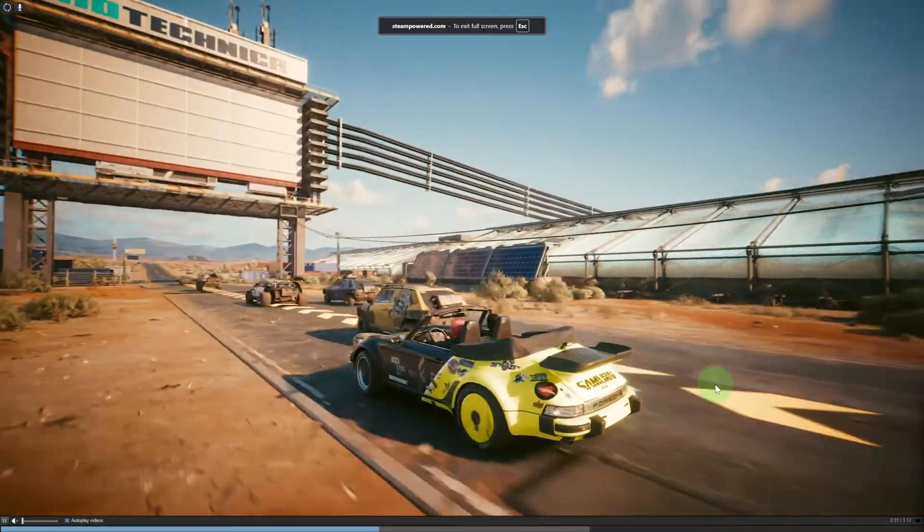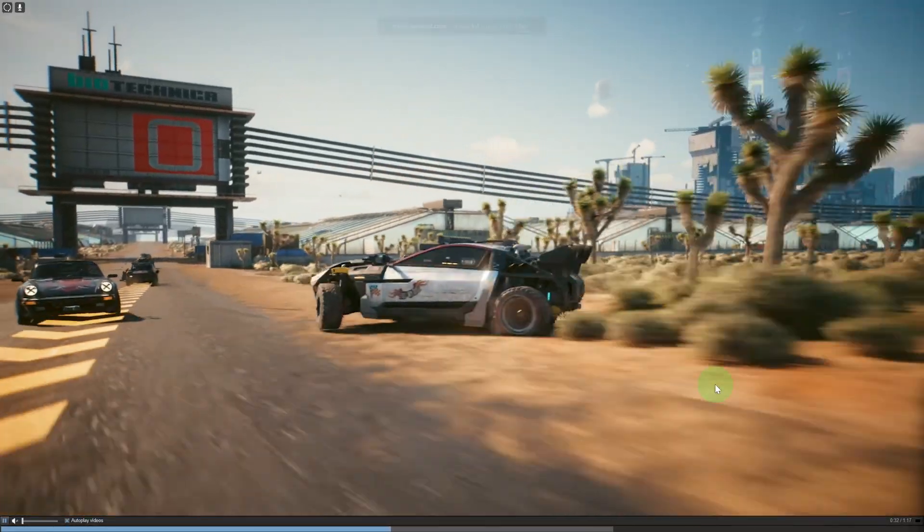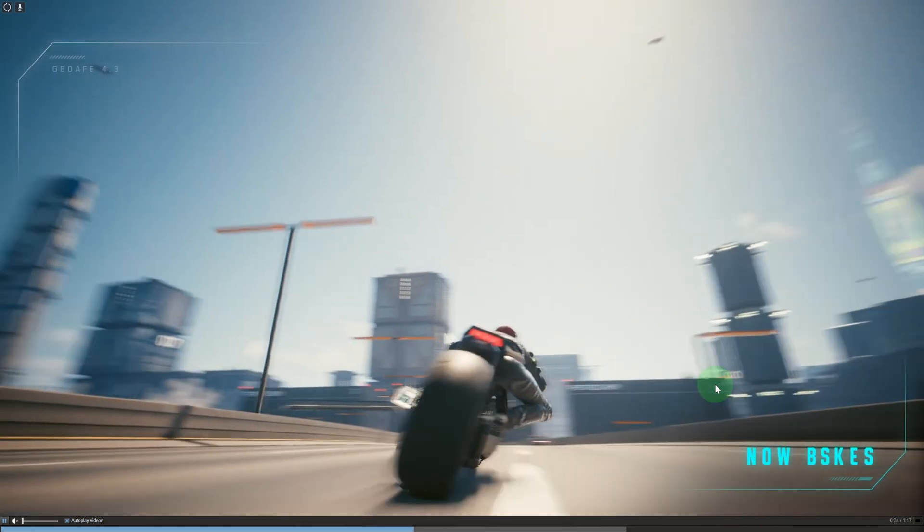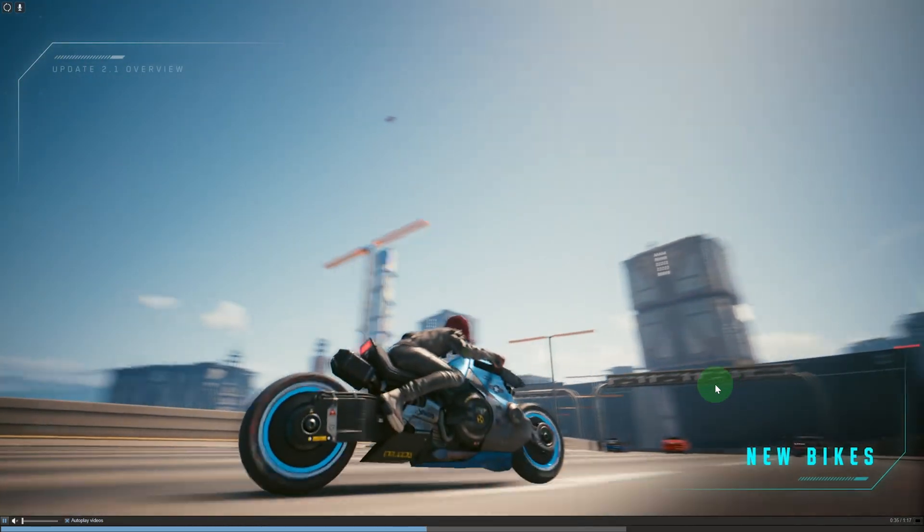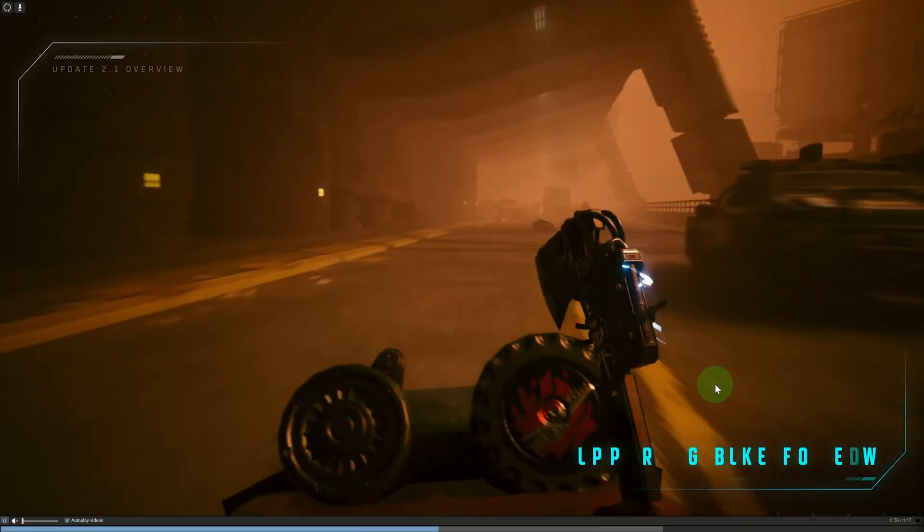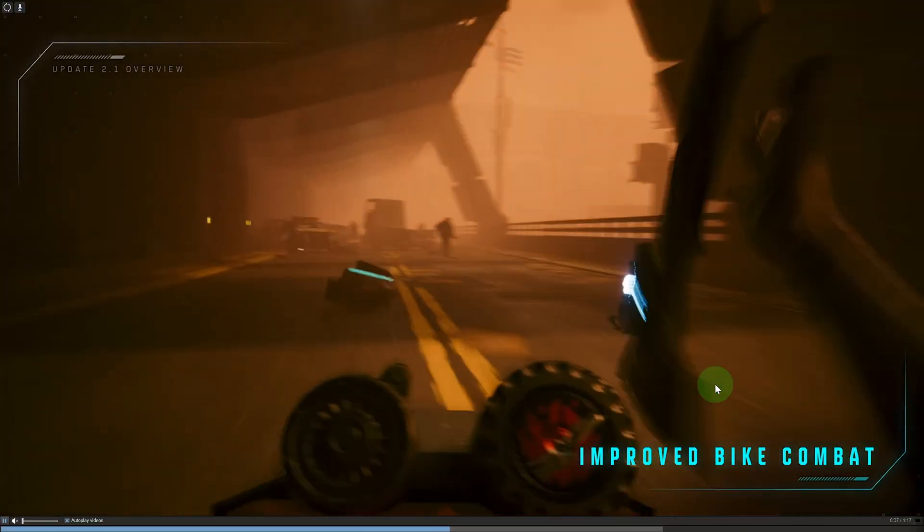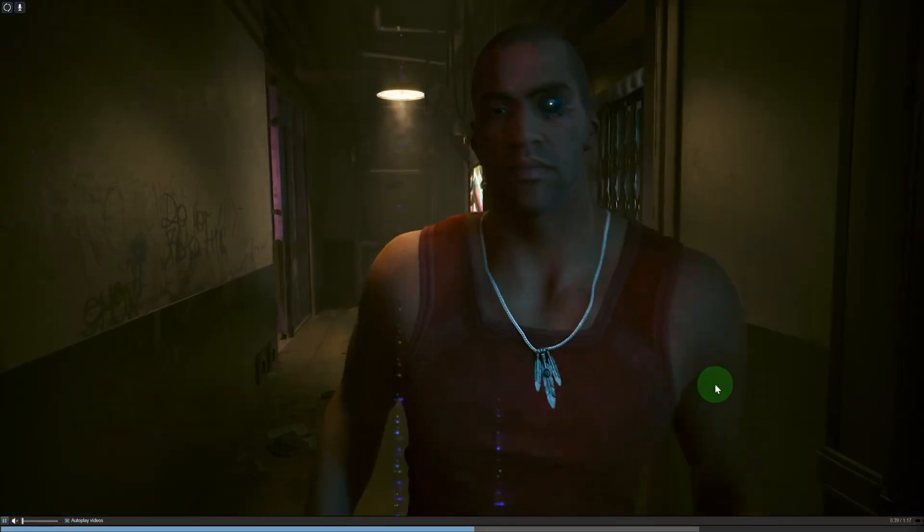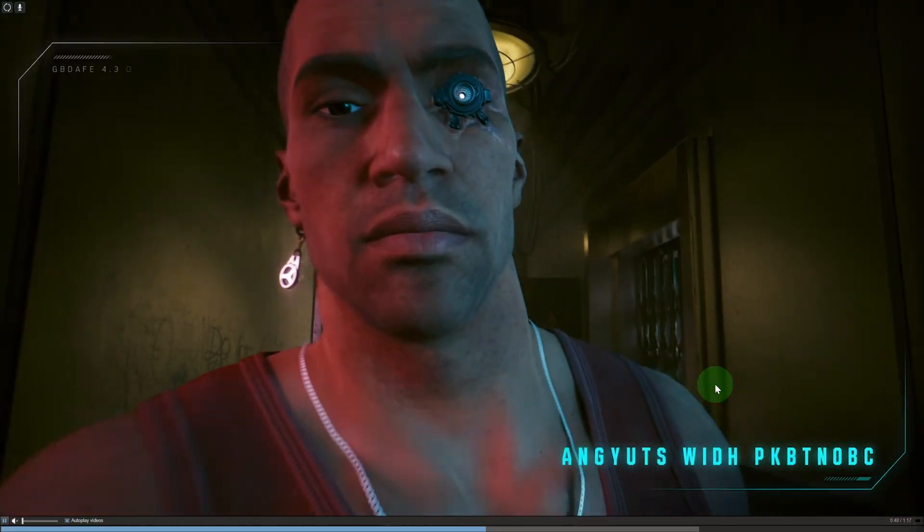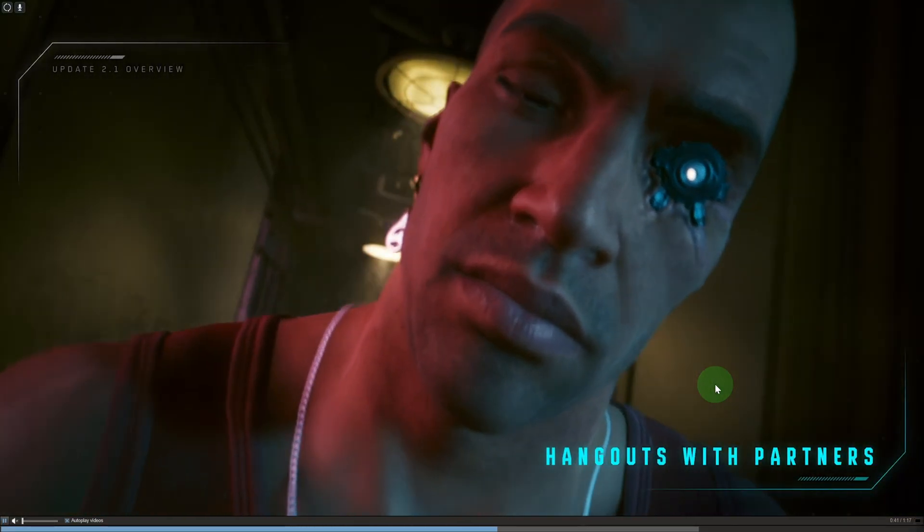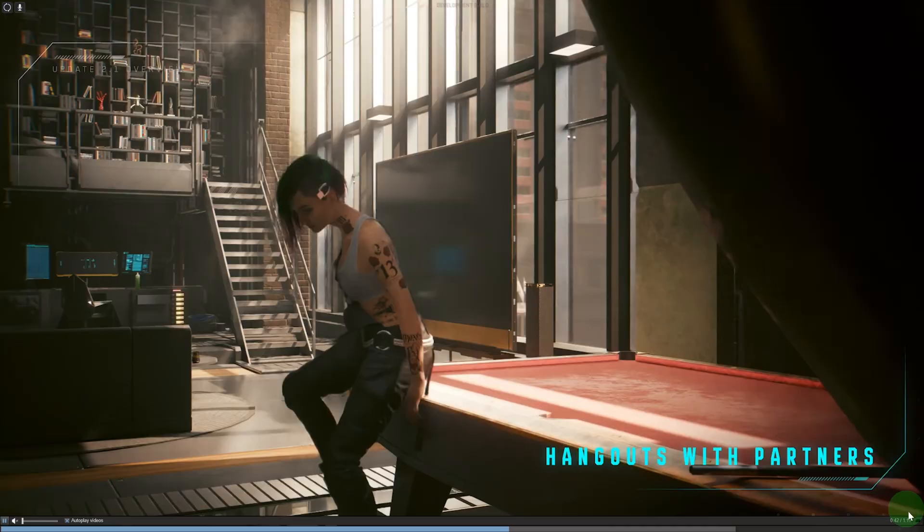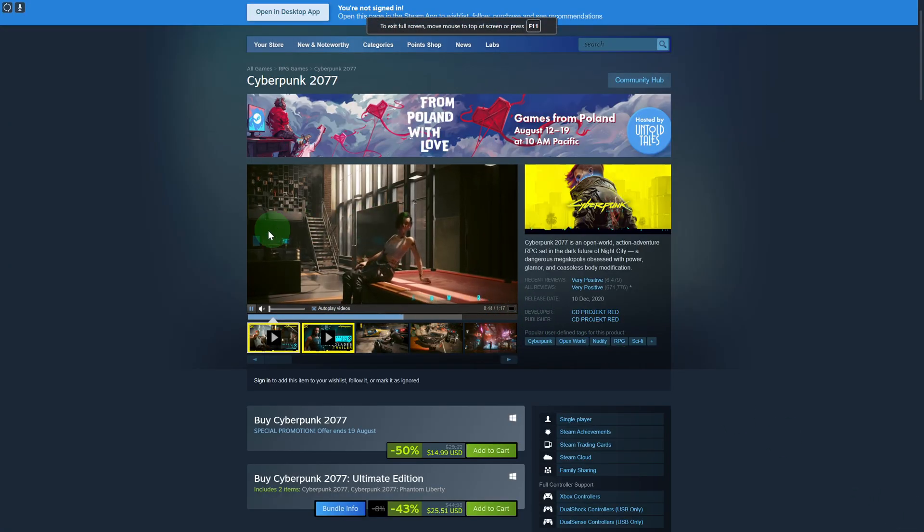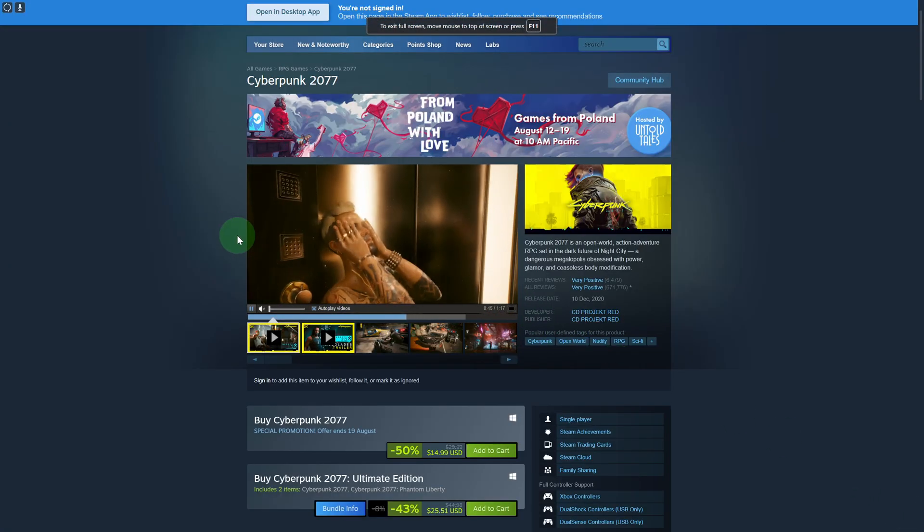Hi everyone and welcome back to another video. Today we are going to be discussing how to uninstall all mods in Cyberpunk 2077. This is the game that we need to get rid of our mods from.